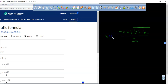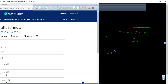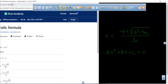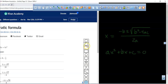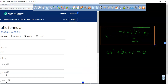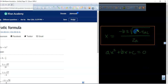In the quadratic formula, the equation needs to be in standard form, which is ax squared plus bx plus c equals 0. This is your quadratic formula right here.